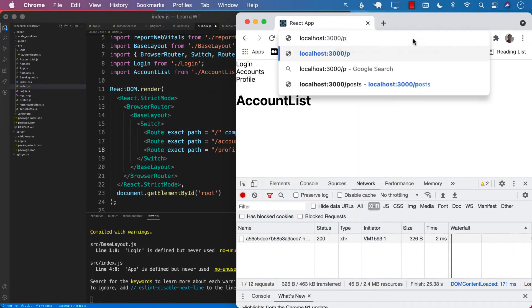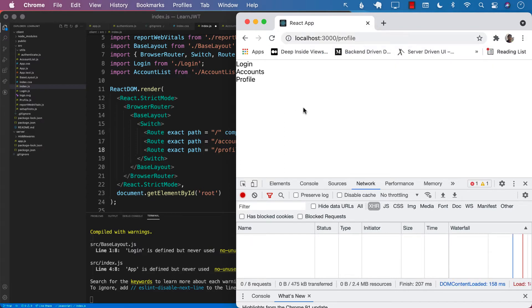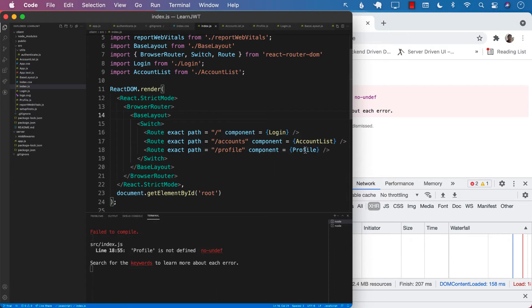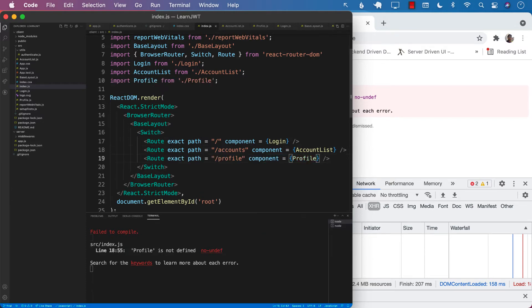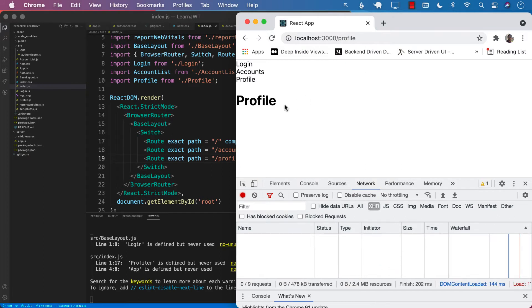Let's go ahead and go to the profile page. The profile is not really working. Let's make sure that we import the profile component correctly. After importing profile, it looks like it's working now.